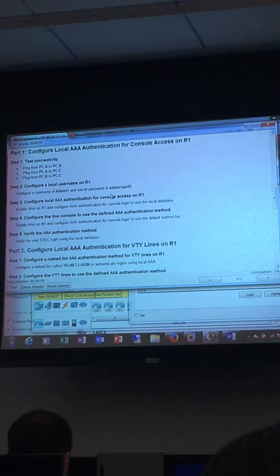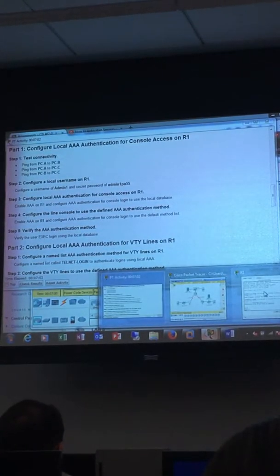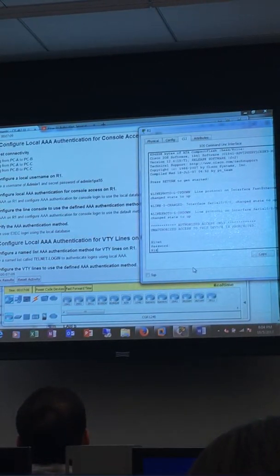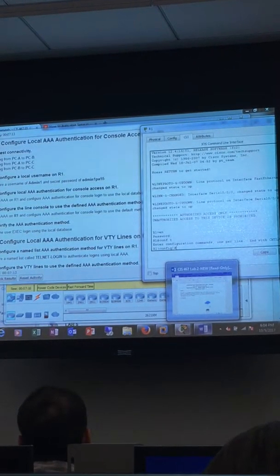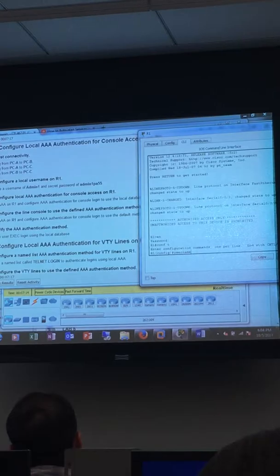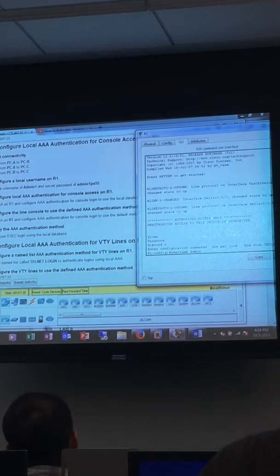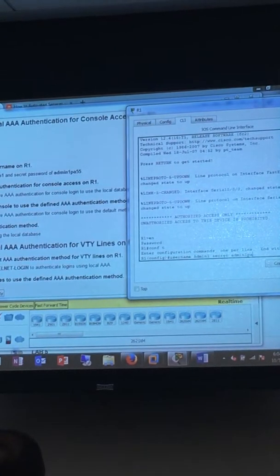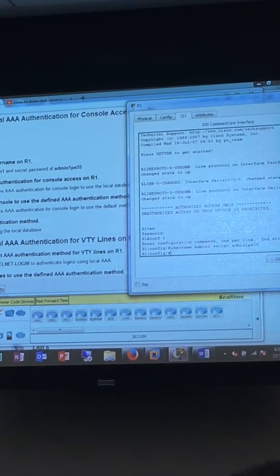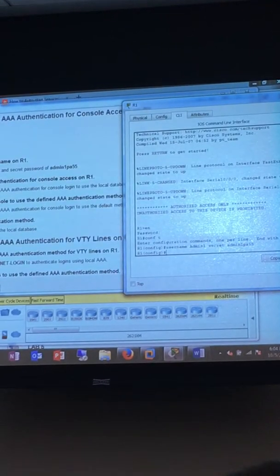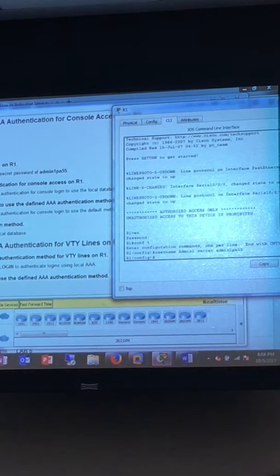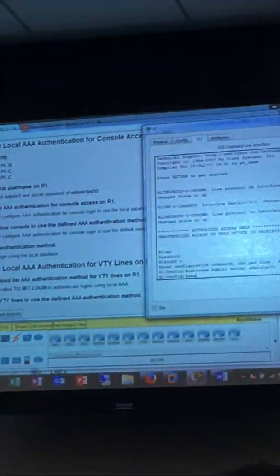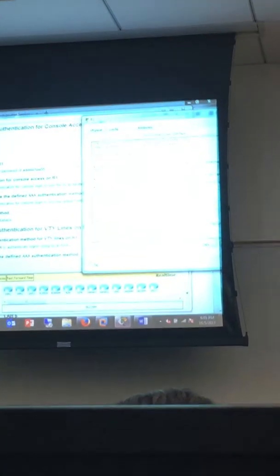Go ahead and create the username. Configuration mode. Username admin1 secret admin1pa55. Pretty easy. Now, to enable AAA on any router, we have to first start the AAA engine. The command to do that is AAA new-model from global configuration mode. That turns on the authentication engine.